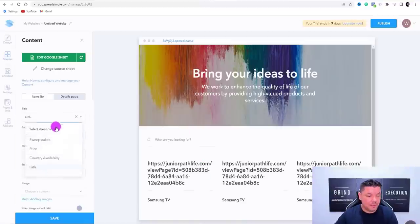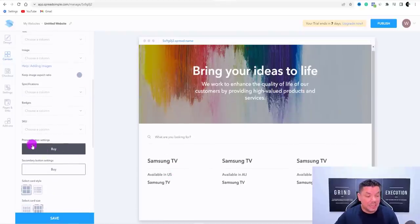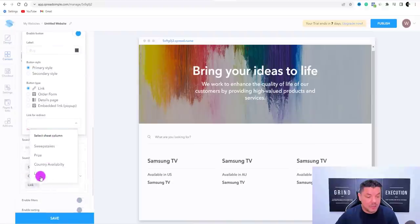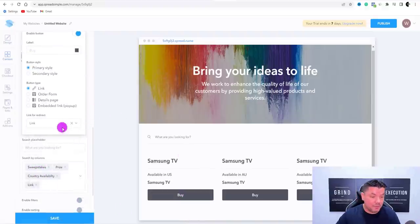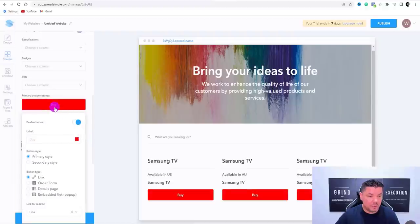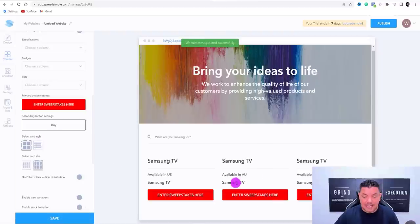You can see the layout updating: country available in the US, Samsung TV. Now scroll down to find the button option. Click on it, scroll down, and select 'link to direct.' This means when someone clicks the button, it takes them straight to that offer. You can also customize the button — change the color to red and change the button text from 'buy' to something like 'enter sweepstakes here.' Hit enter and you've got that there.